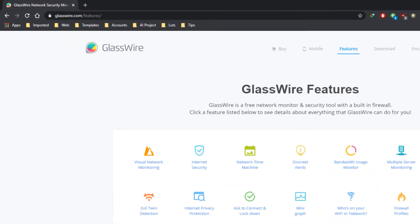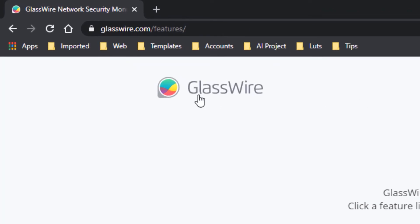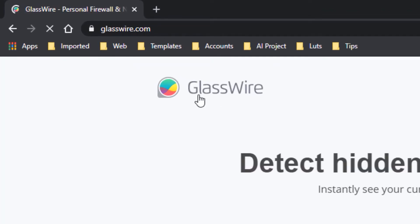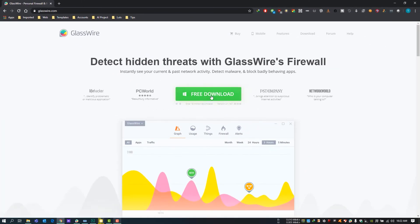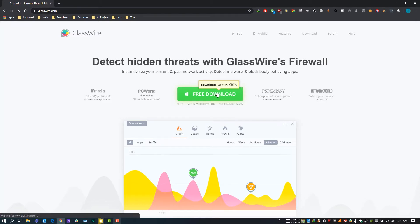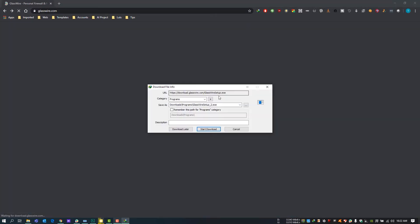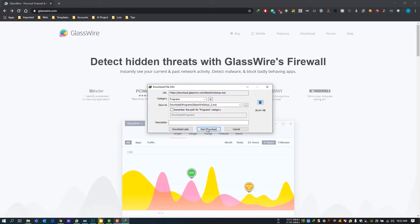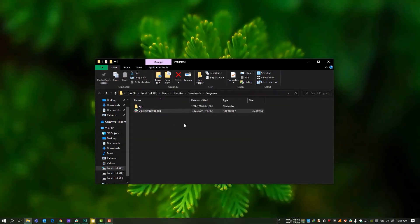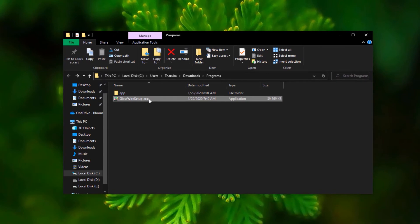Let's see how to install it. First, go to glasswire.com and press the download Glasswire button. They offer an Android version as well — I'll put the link in the description. Then the setup will be downloaded. After that, there will be an exe file named Glasswire Setup. Open it and install it with default settings.